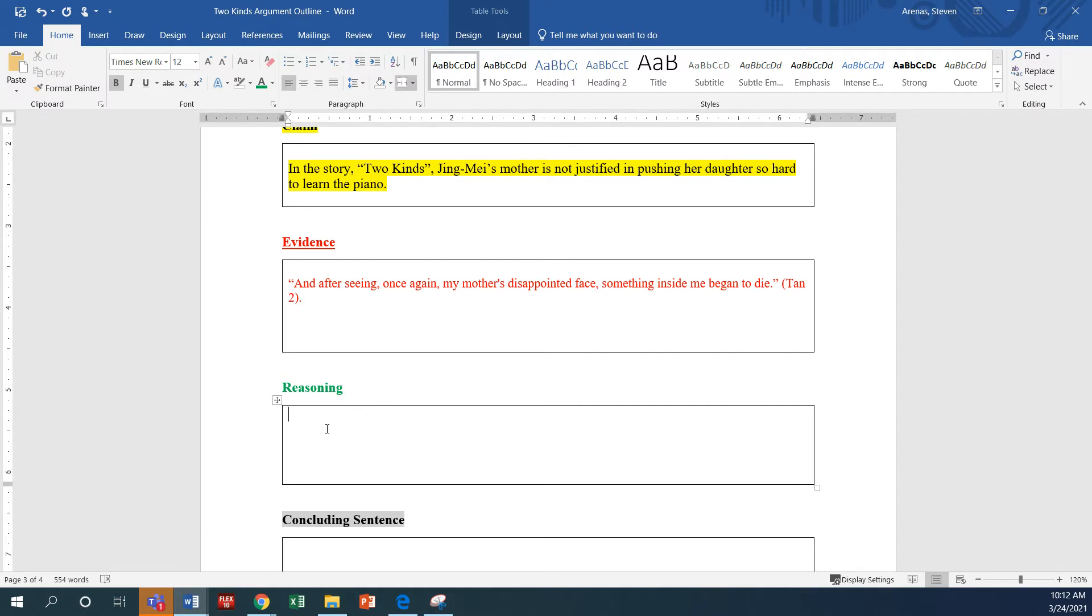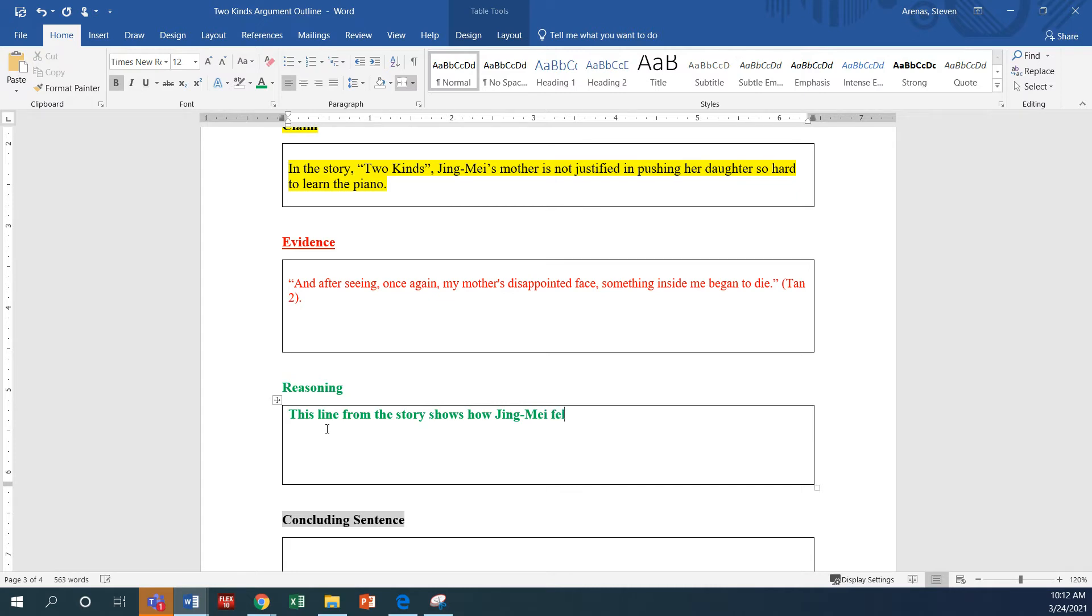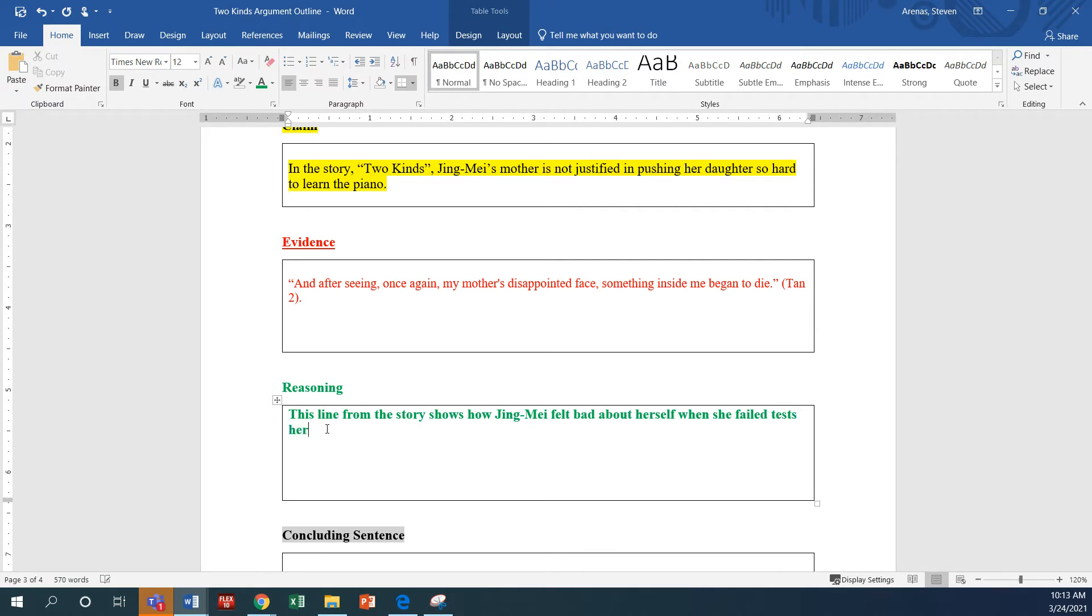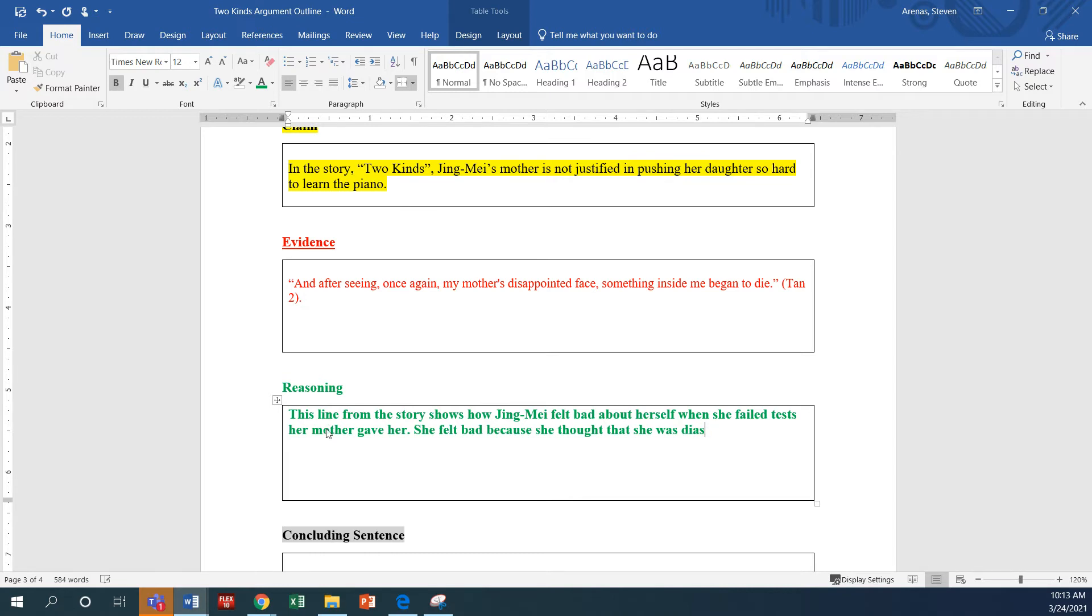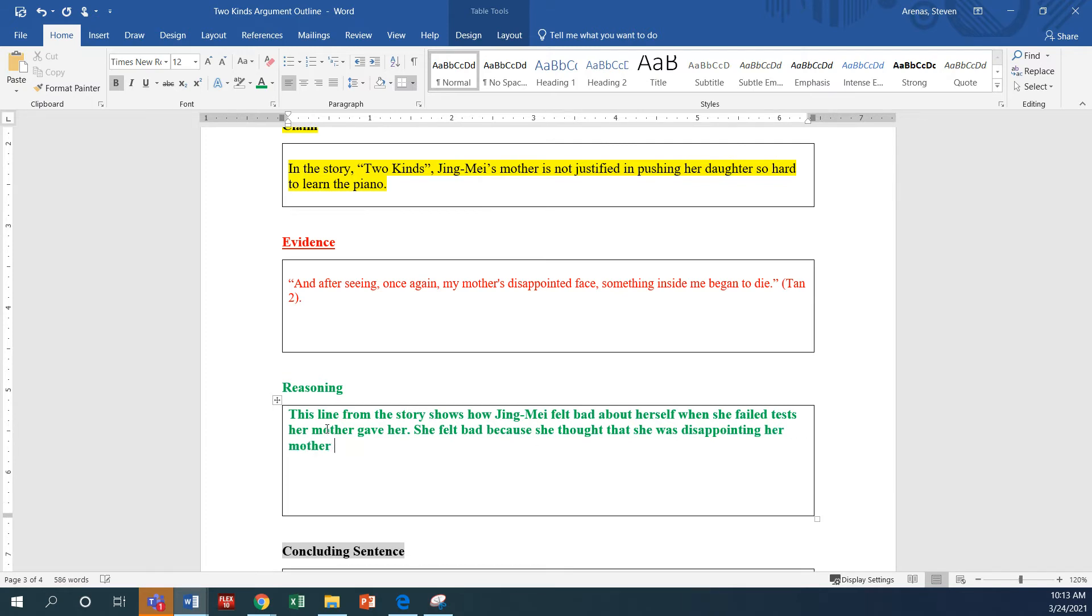Okay, so this line from the story shows how Jing Mei felt bad about herself when she failed the test her mother gave her. She felt bad because she thought that she was disappointing her mother.